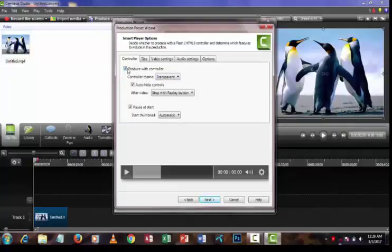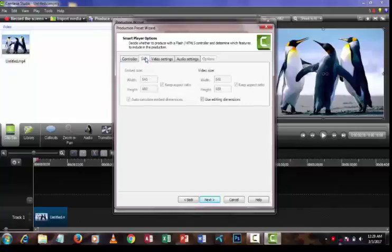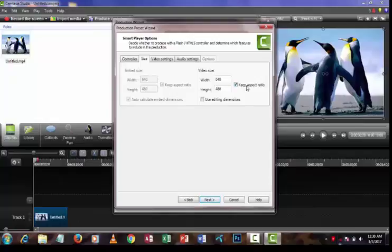Put down the tick marks from the Produce with Controller button and click the Size option. Put down the tick marks of the 'Use editing dimension' button and keep the 'Keep aspect ratio' button also. After that, type the dimension of your computer.